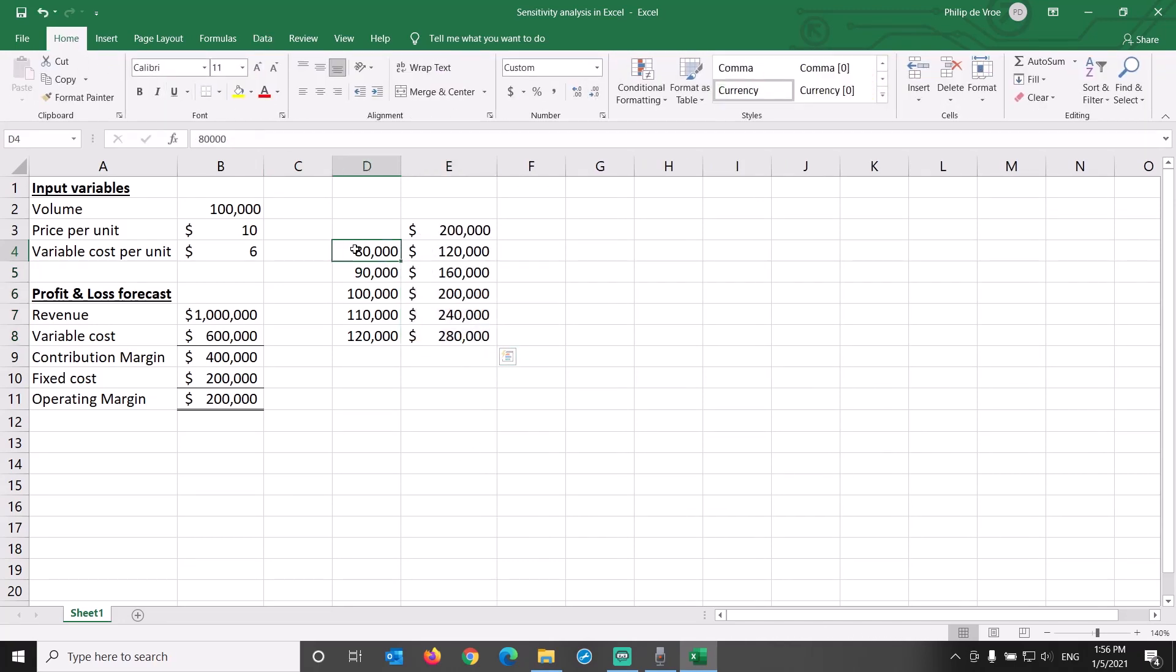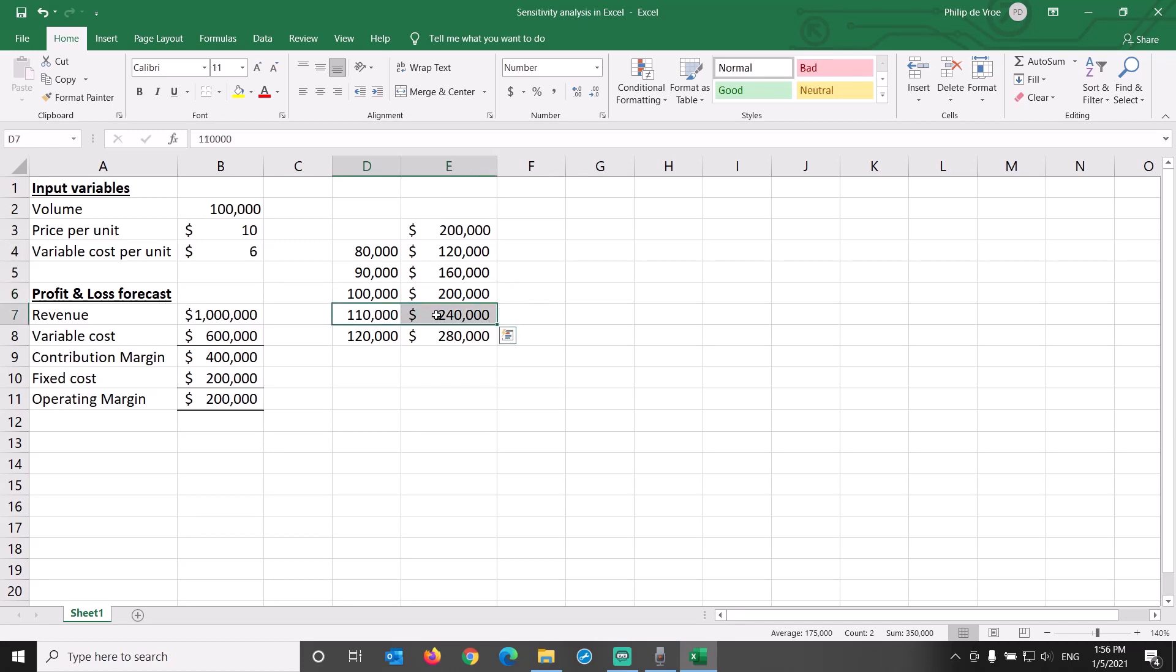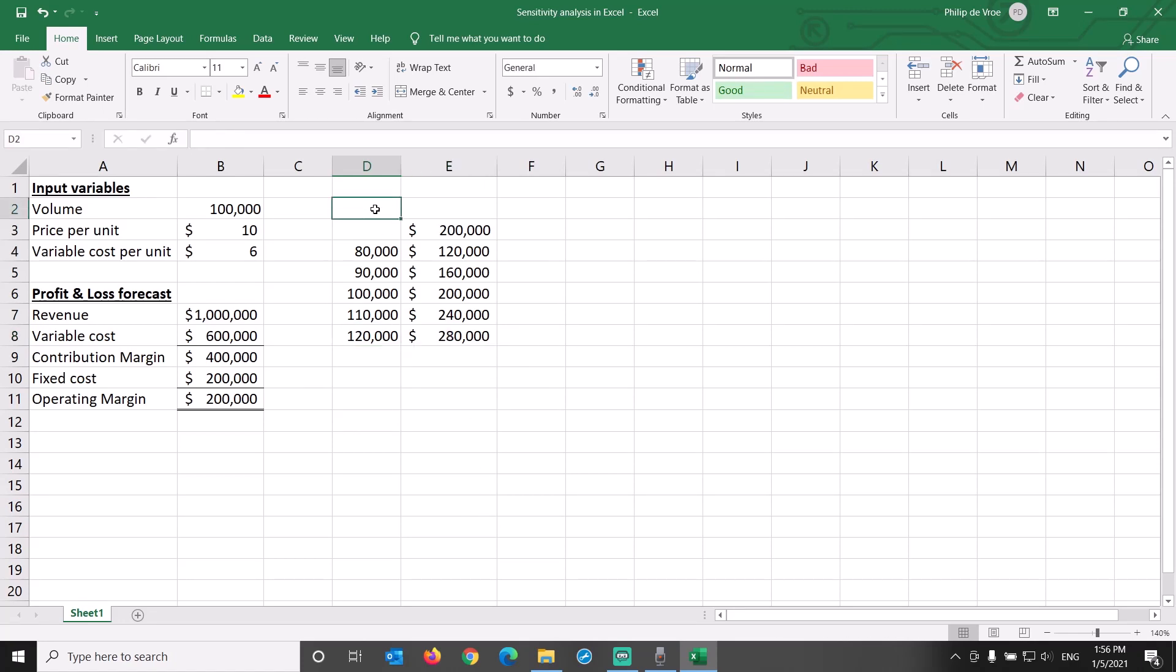At 80,000 units, operating margin is $120,000. Every incremental 10,000 units in volume adds $40,000 in operating margin, all the way to an operating margin of $280,000 at the volume of 120,000 units.